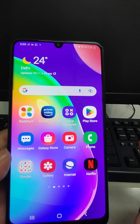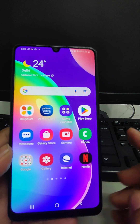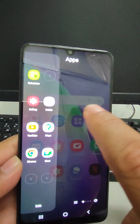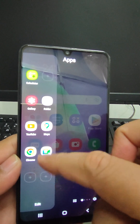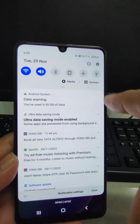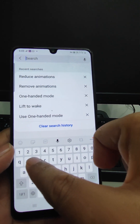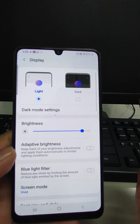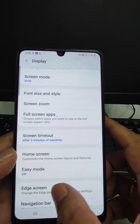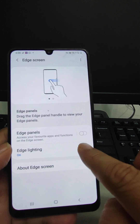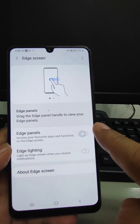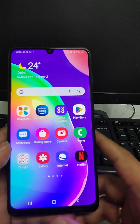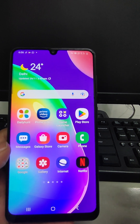The next feature is the Edge Panel — also called S Panel. If you swipe from the side of the screen, this panel comes up and you can make shortcuts to apps. To configure it, go to Settings and search 'edge'. Go to Edge Screen, and from there you can enable or disable the Edge Panel by tapping the toggle.